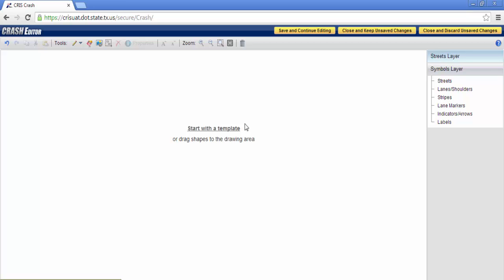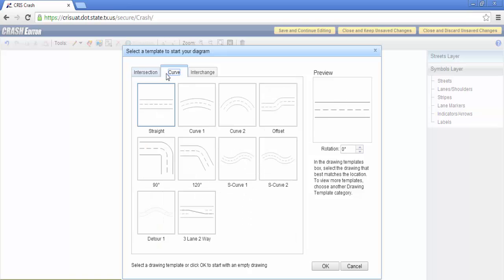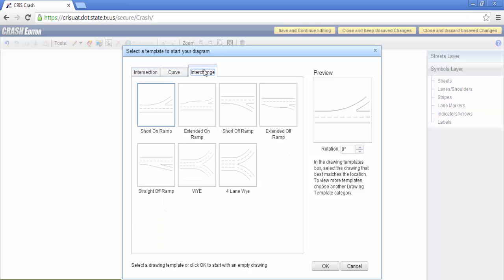EasyStreetDraw Web is preloaded with three templates, accessible via hyperlink located center screen precisely like EasyStreetDraw ActiveX: Intersection, curve, and interchange.